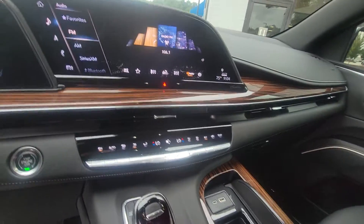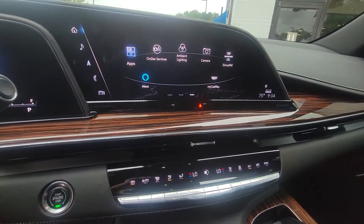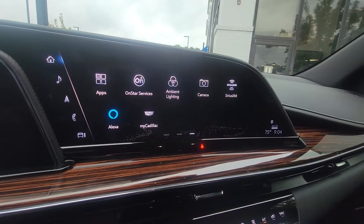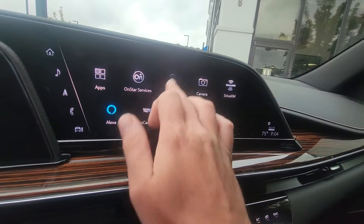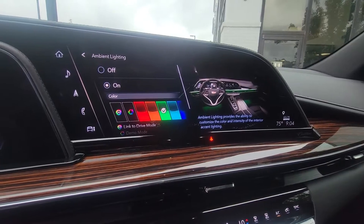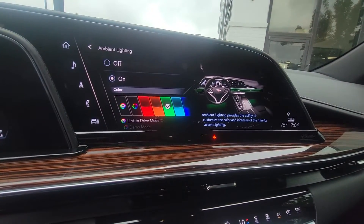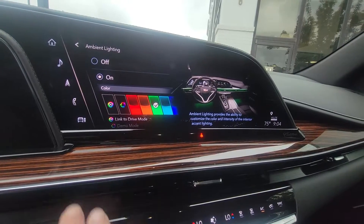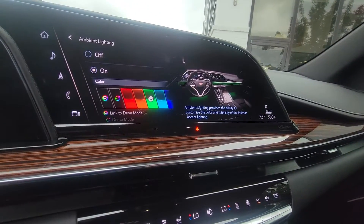Go ahead and go to the home page right here so you can see everything. You can change the different ambient lighting inside the vehicle — different colors, you can have it on a rainbow effect, and do different things like that to customize it however way you like.